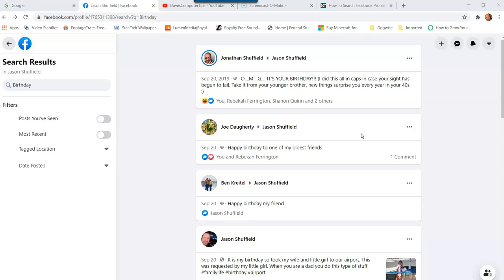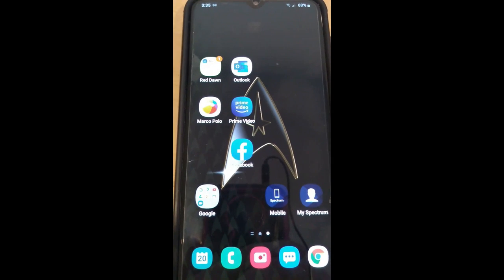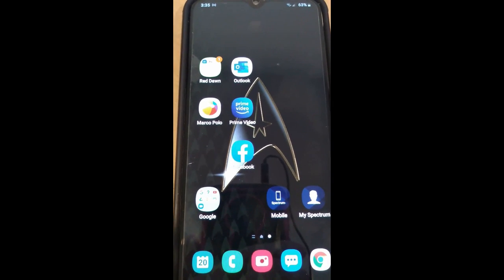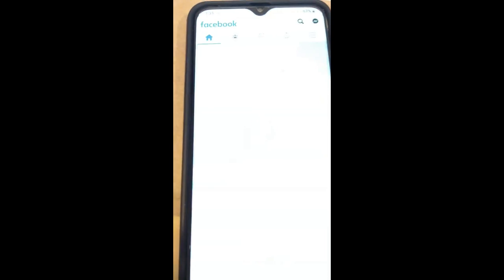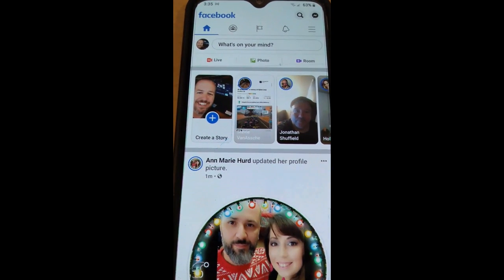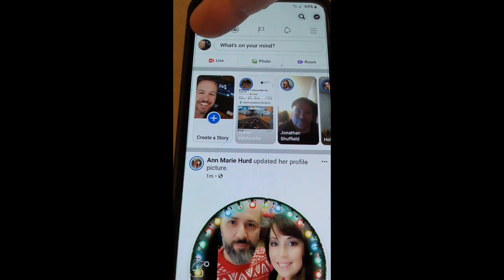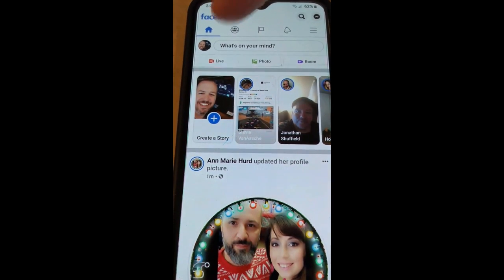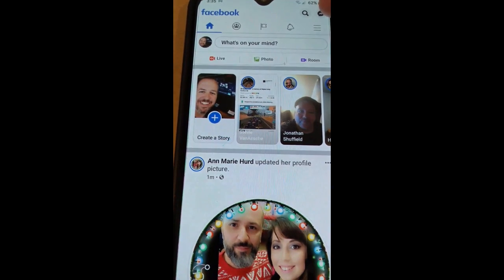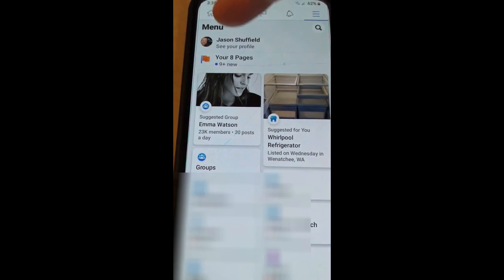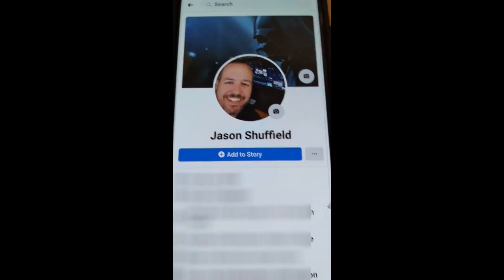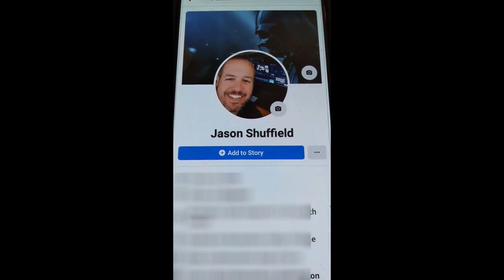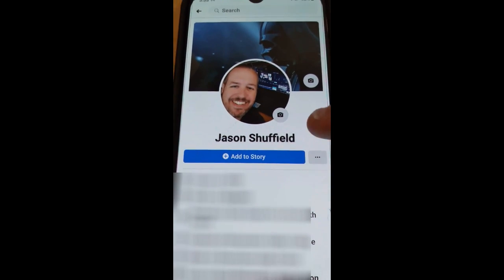Now that we know how to do it on the website on your laptop or computer, let's hop over to my Android phone — a Samsung Galaxy A20 — and use the app. Open up the Facebook app. To go to your profile page, you can tap your picture at the top, or tap the hamburger menu at the top right and your profile is right at the top. Either way will get you there.